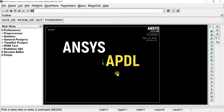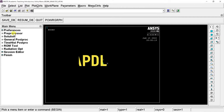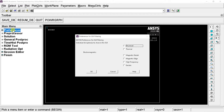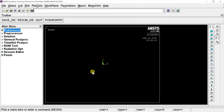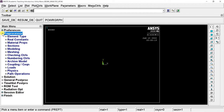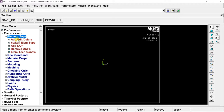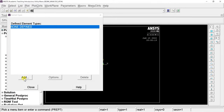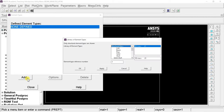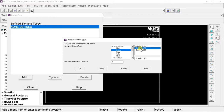This is the ANSYS APDL window. Go to the Main Menu and click on Preferences, then select the Structural option since we are doing only structural analysis in this simulation. Open the Pre-processor, select Element Type, click on Add, then select Beam and choose the two-node BEAM188 or three-node BEAM189 element type, and click OK.